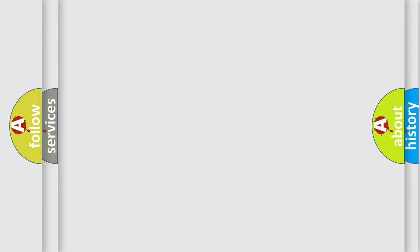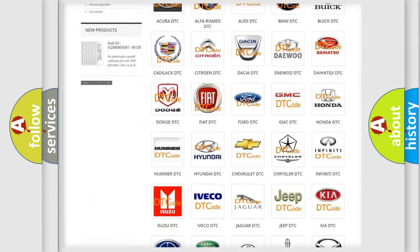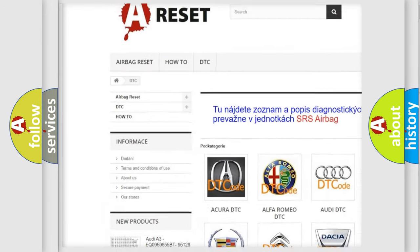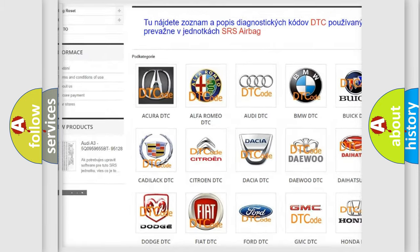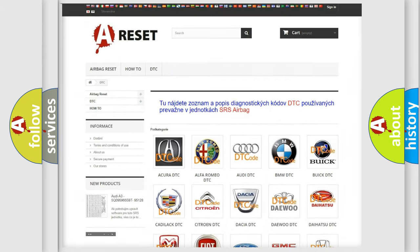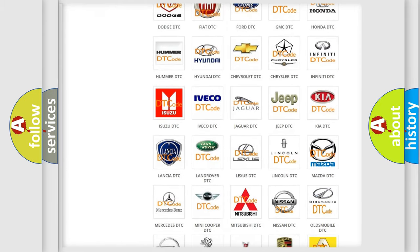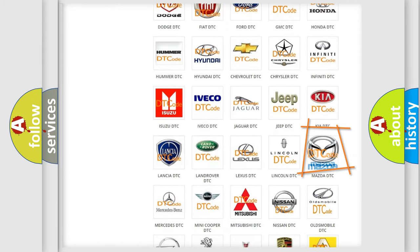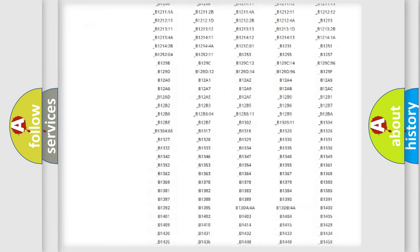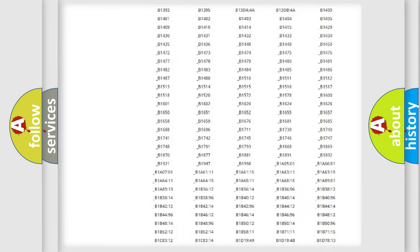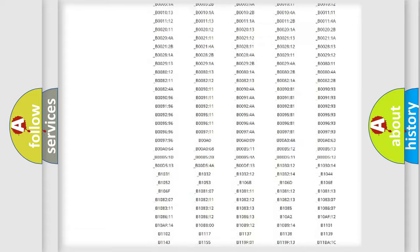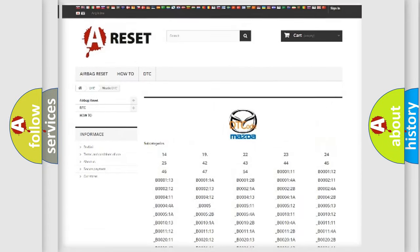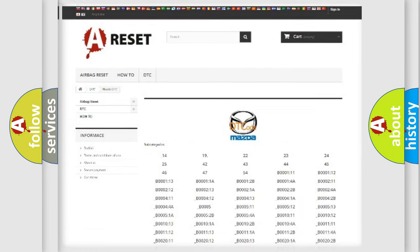Our website airbagreset.sk produces useful videos for you. You do not have to go through the OBD2 protocol anymore to know how to troubleshoot any car breakdown. You will find all the diagnostic codes that can be diagnosed in Mazda vehicles, and also many other useful things.